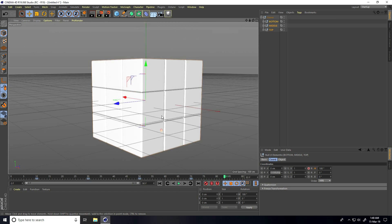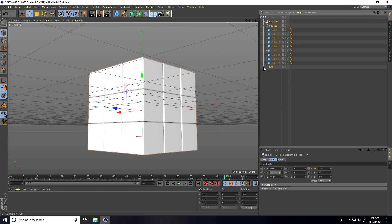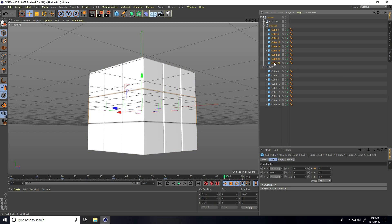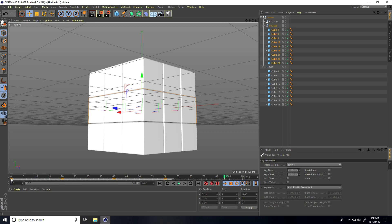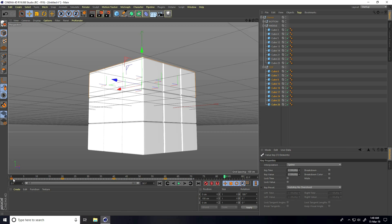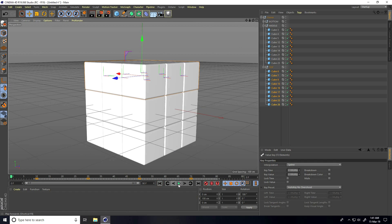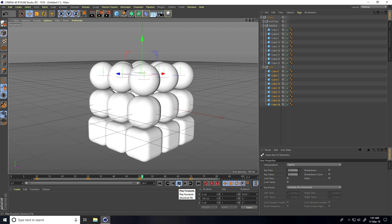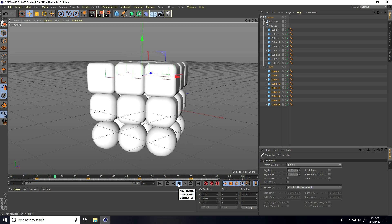Now I unfold the middle and top groups. I select all the middle cubes, select all their keyframes, and shift them to start at frame 5 through 65. Then I select all the top cubes, select all their keyframes, and shift them to start from frame 10 through 70. Go back and play — great!